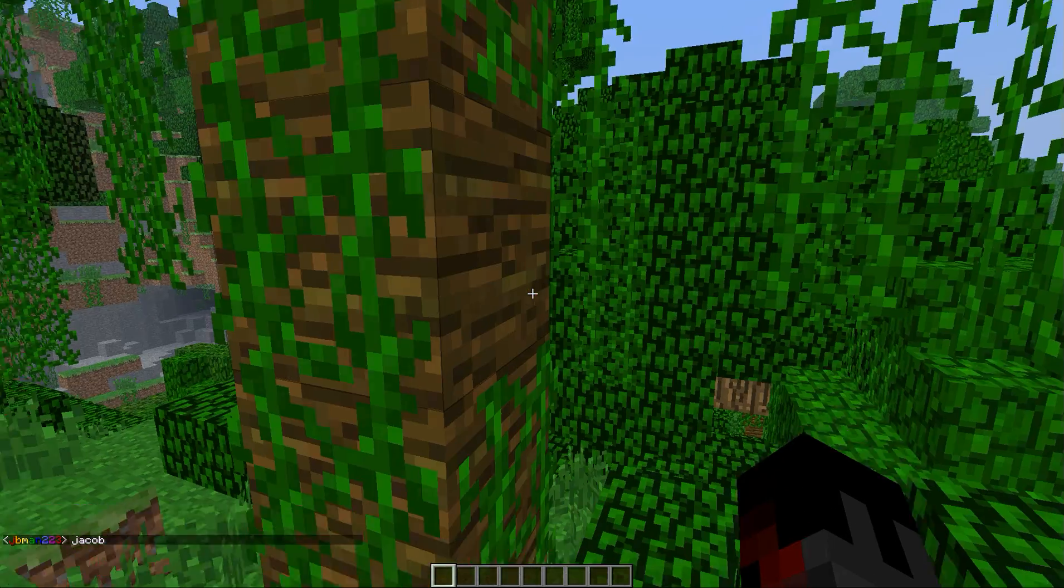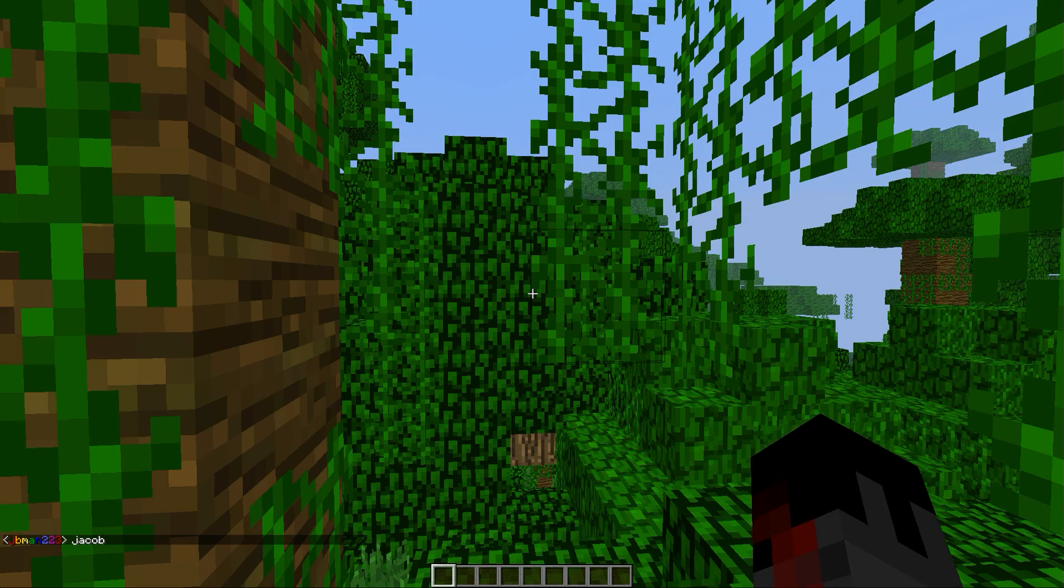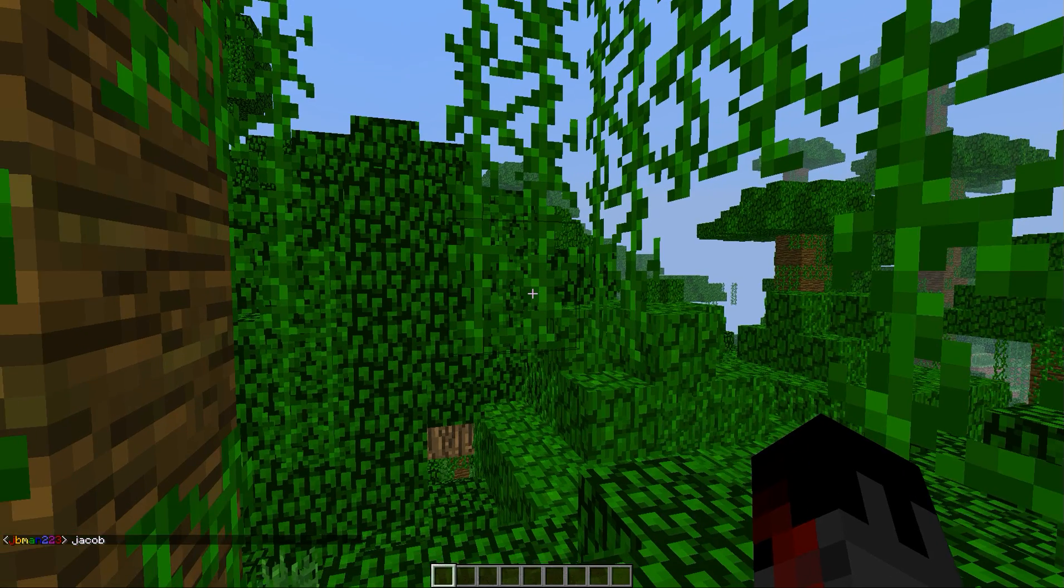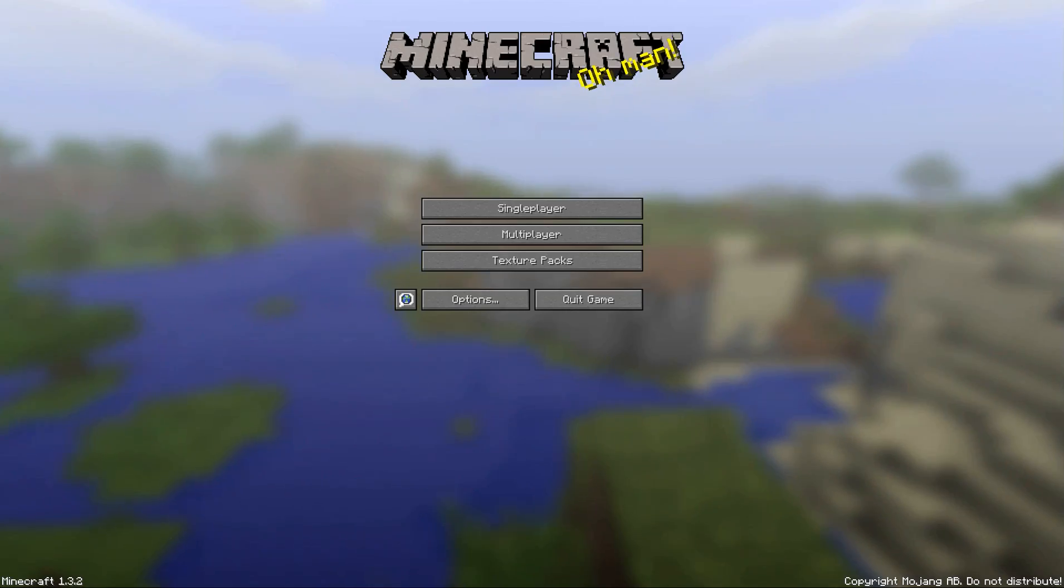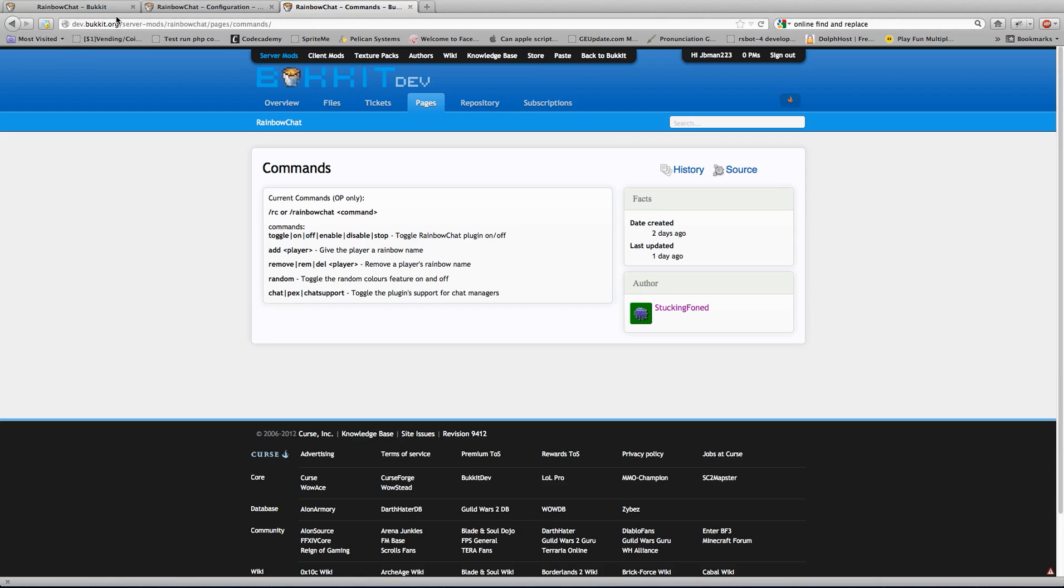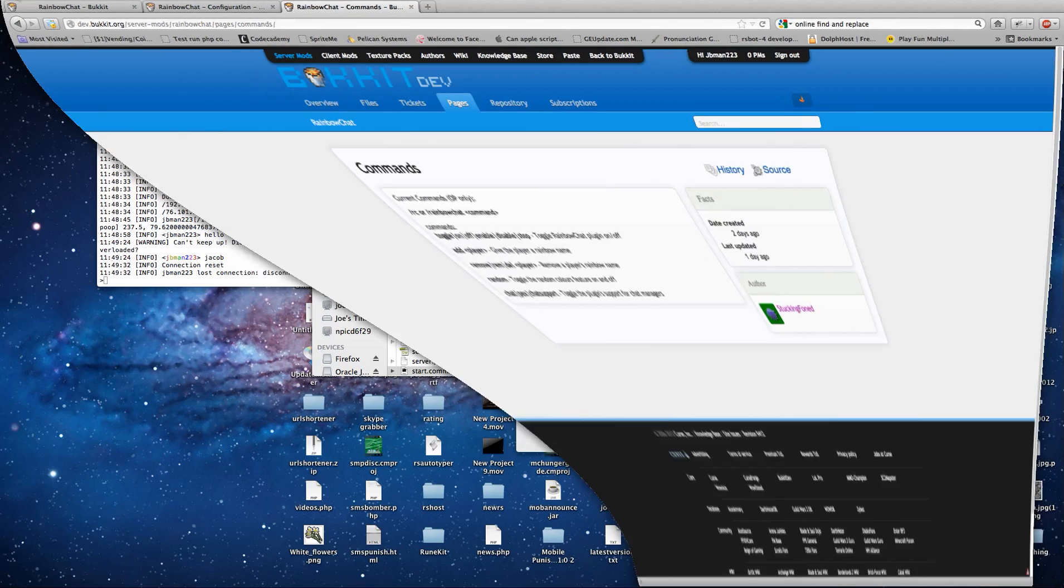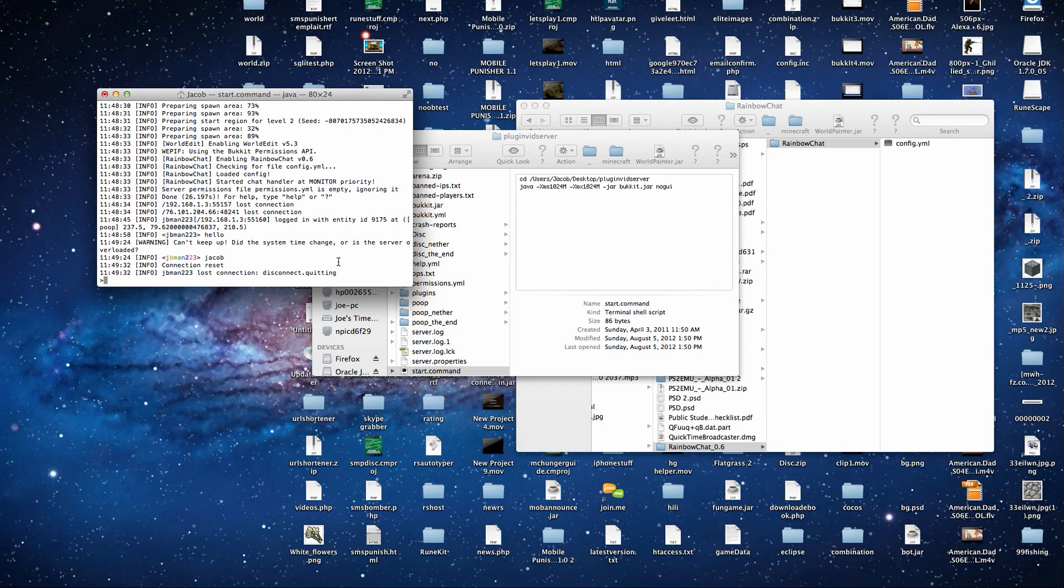And that is Rainbow Chat. Now we will go over the plugins file.